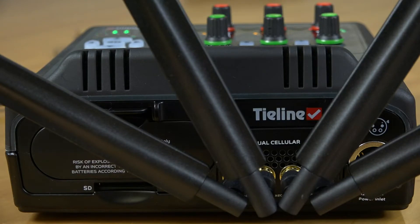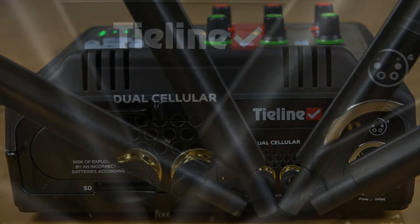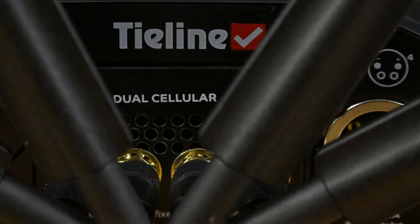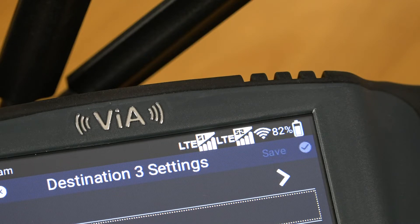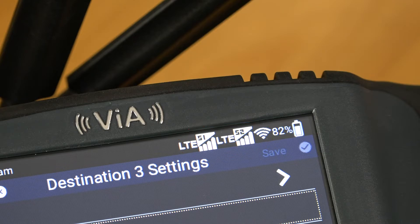If you have two cellular interfaces, or a cellular and a wired ethernet connection available, it's also a good idea to use one for your primary connection and the other for the redundant stream. This adds built-in redundancy.